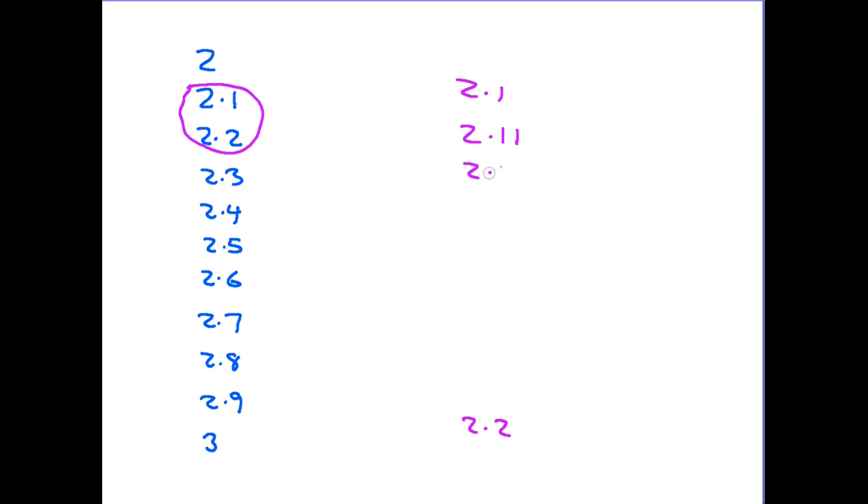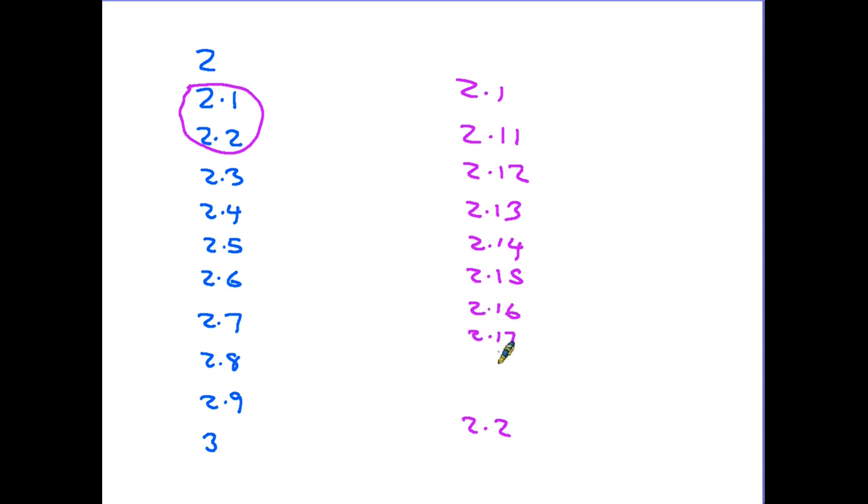So the numbers can go 2.12, 2.13, and the same pattern as we saw before. 2.15 is exactly halfway between. 2.16, 2.17, 2.18, 2.19, and 2.2, or 2.20.